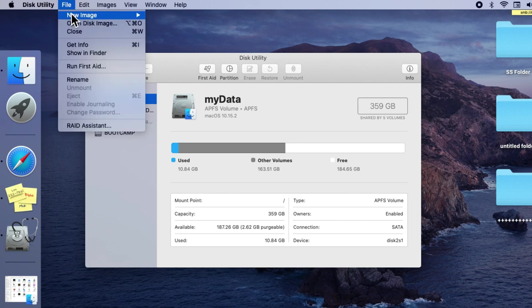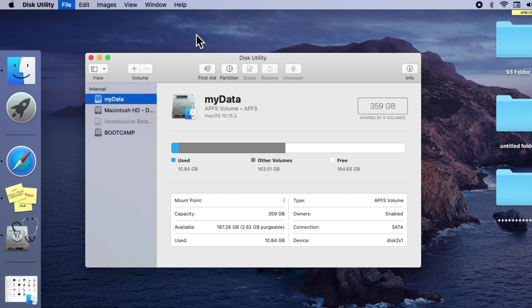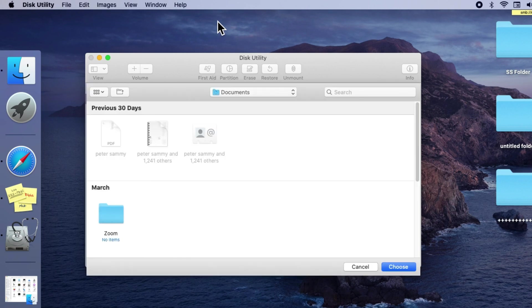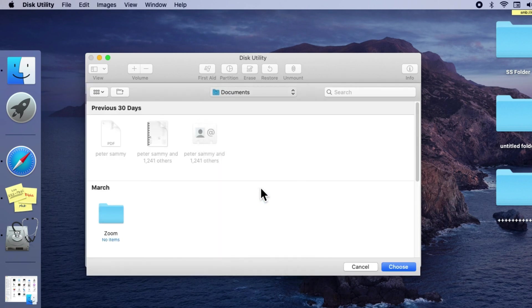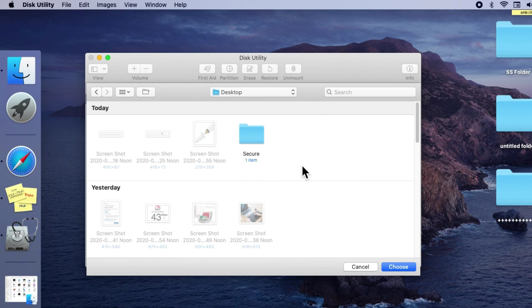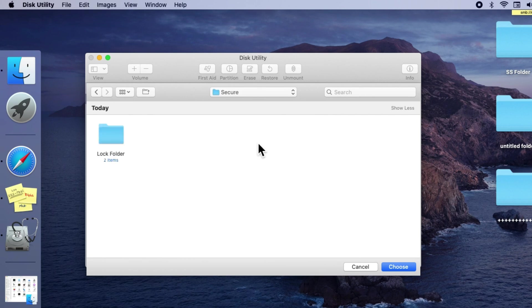Now locate the folder where you want to apply the lock. My folder is on the desktop, so I am moving to desktop and selecting the folder inside the secure folder. That's it. I have chosen the folder.